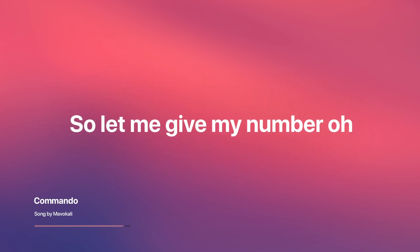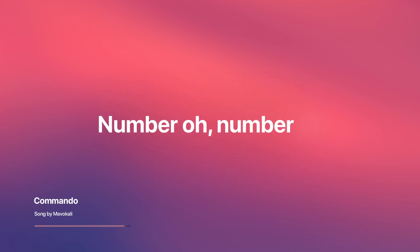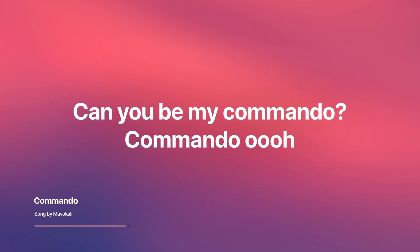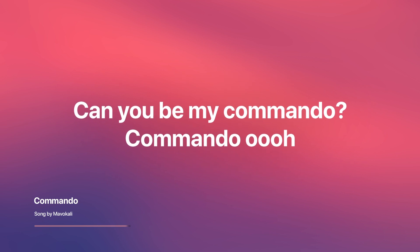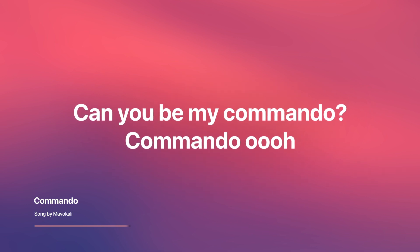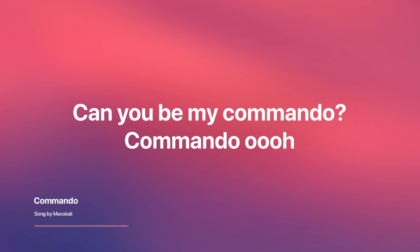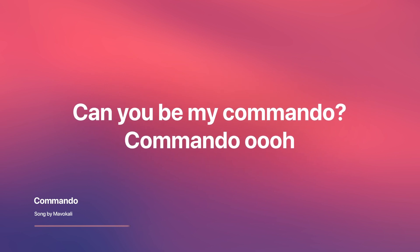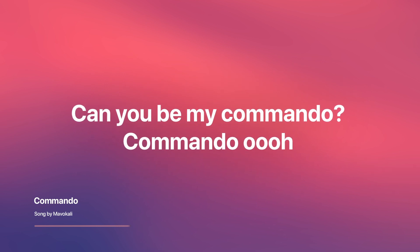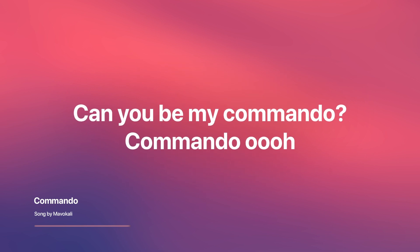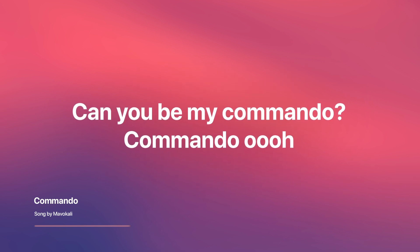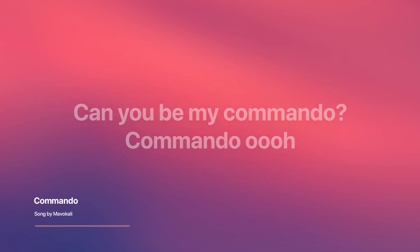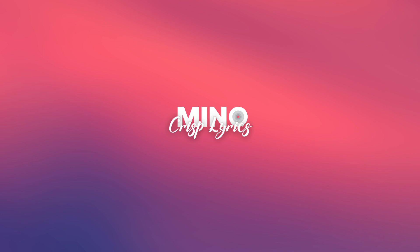So let me give my number, oh. Can you be my commando? So let me give my number, oh.